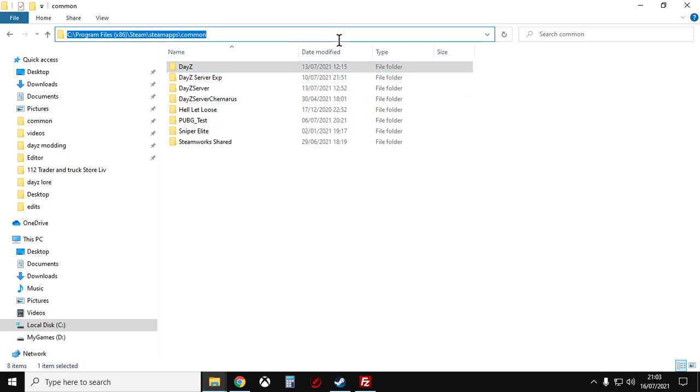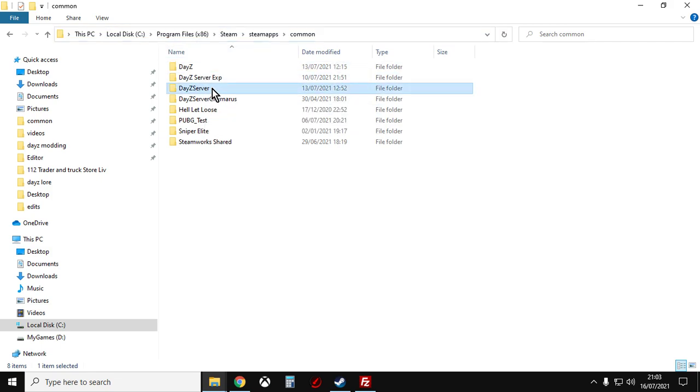So in my case it's on C, Program Files 86, Steam, SteamApps Common, DayZ server. On yours it might be C, User, Your User Name, Program Files 86, Steam, SteamApps Common. Wherever the DayZ folder is, you'll see DayZ server.